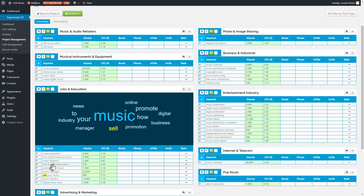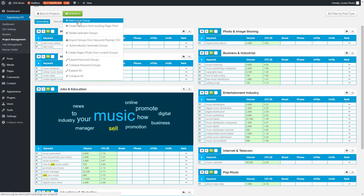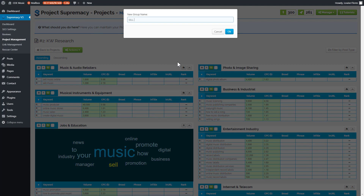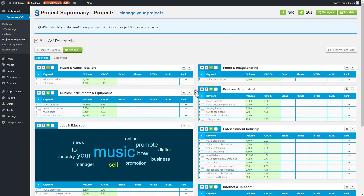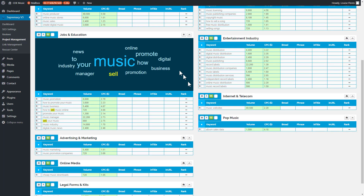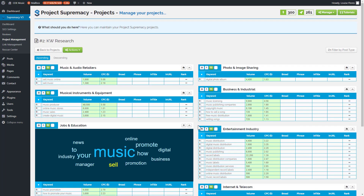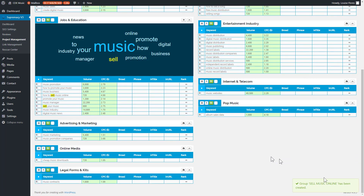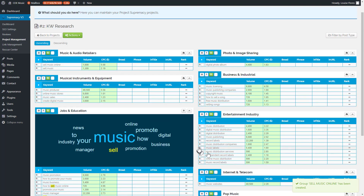We're interested in the selling-type keywords. I can see there are two keywords in this group for 'selling,' so I'm going to create a new group called 'sell music online.' That will create an empty group for us, and we'll start moving our keywords into it. There we go — the group 'sell music online' has been created.